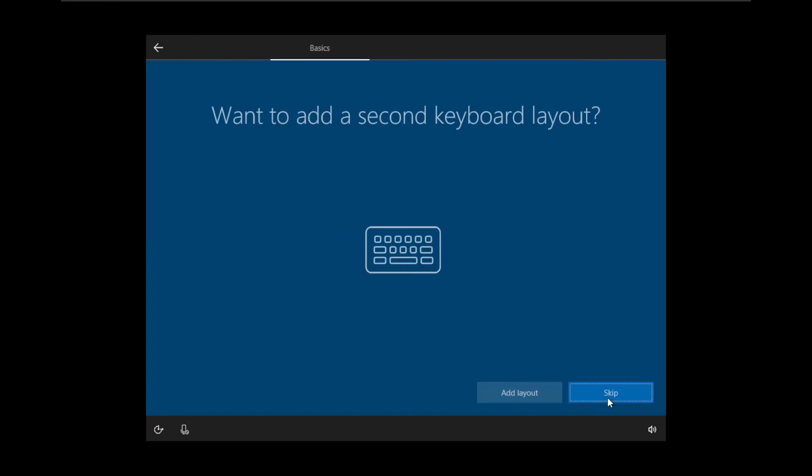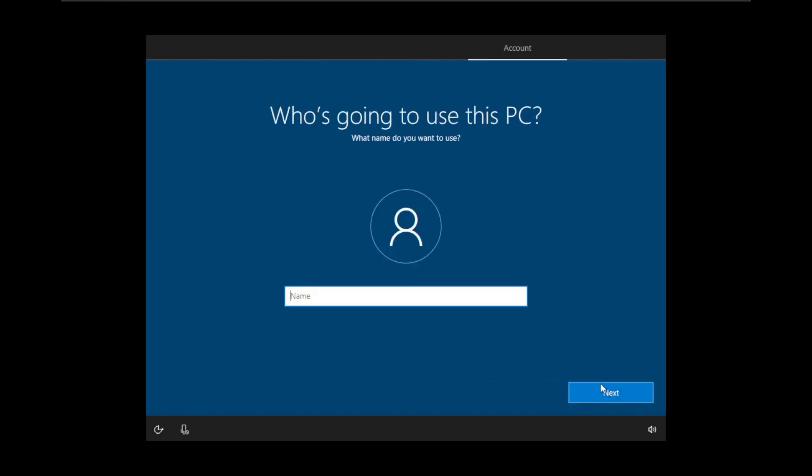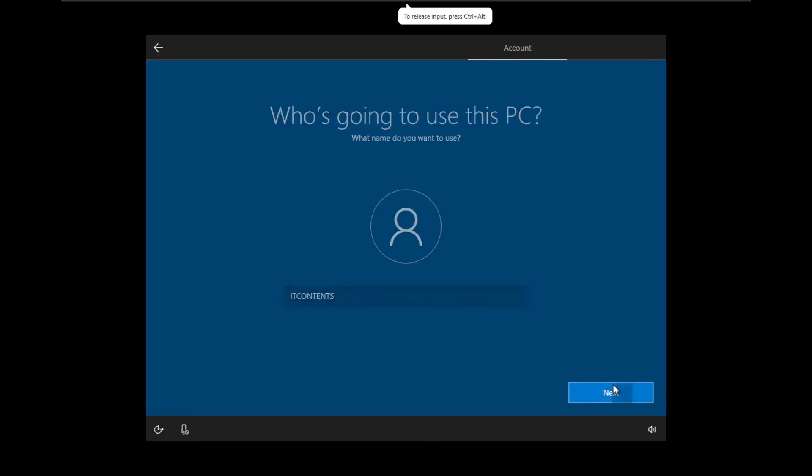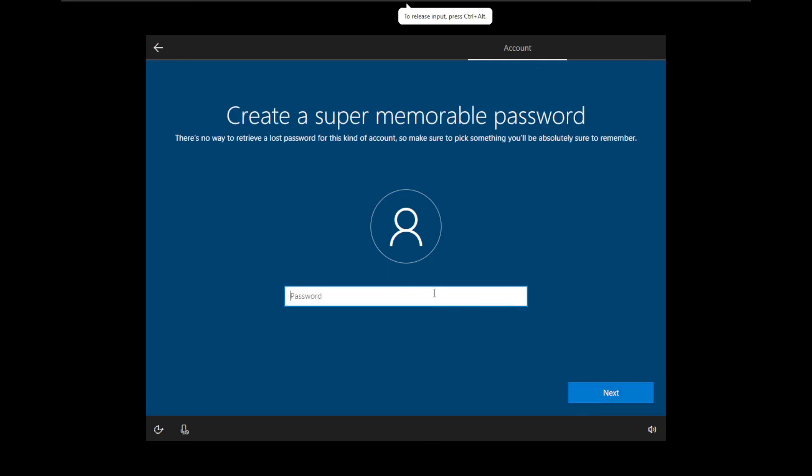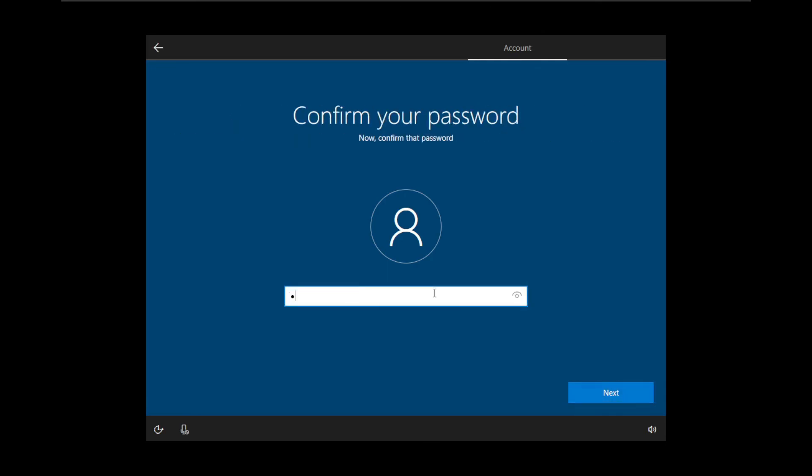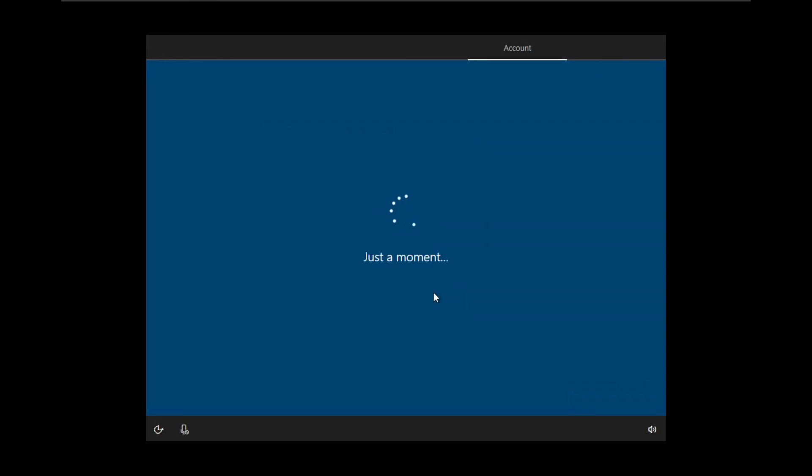I don't want to use any other keyboard apart from that so just go skip. Yes, so you want to give it a name. In this case I'll give it the name of the channel IT Contents like that. Press next.